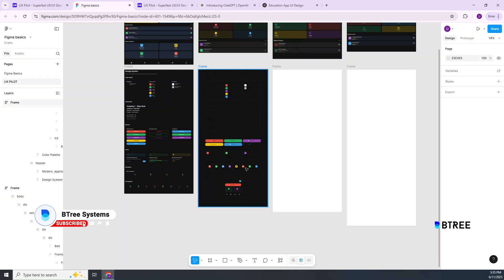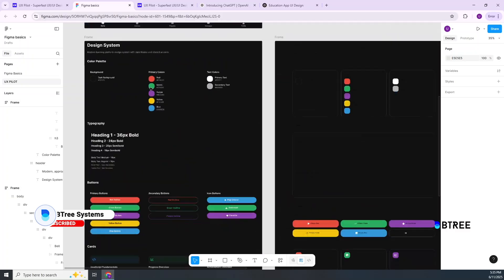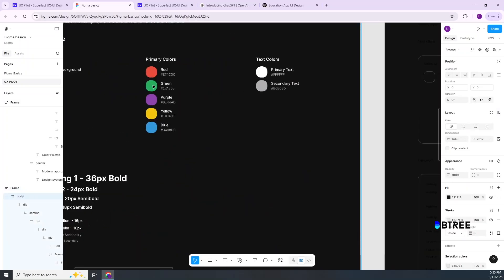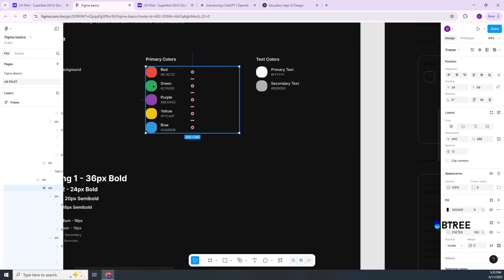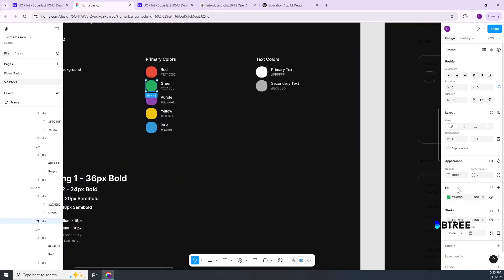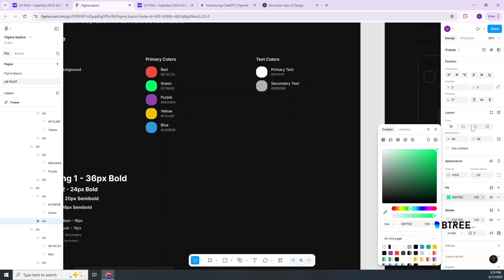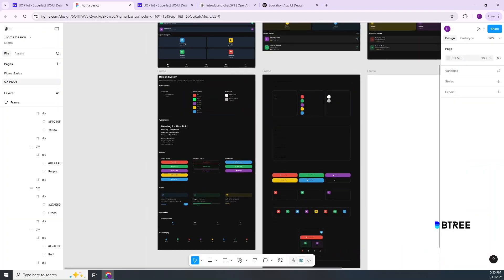You can also edit these things — you can edit this color, you can edit the code. So if you want to edit these things, you can do so.